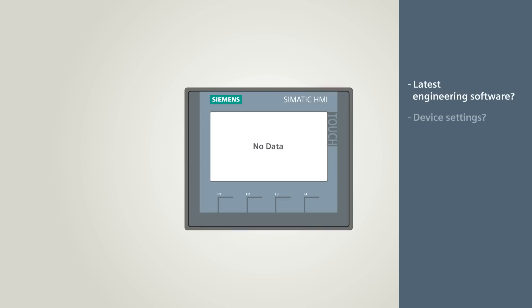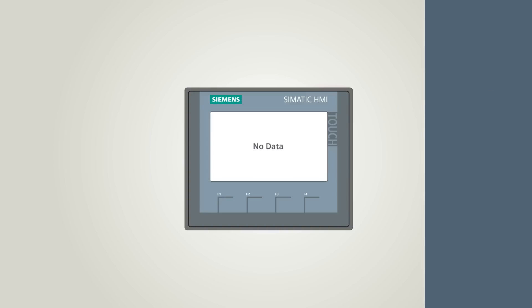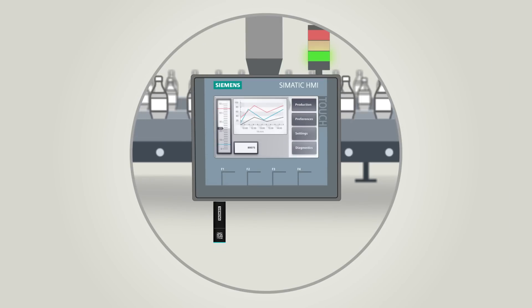You don't know the device settings, or the PC you need to transfer the project to the replacement device is not available. All these problems can be solved with second-generation SIMATIC HMI Basic Panels. Create a backup file.